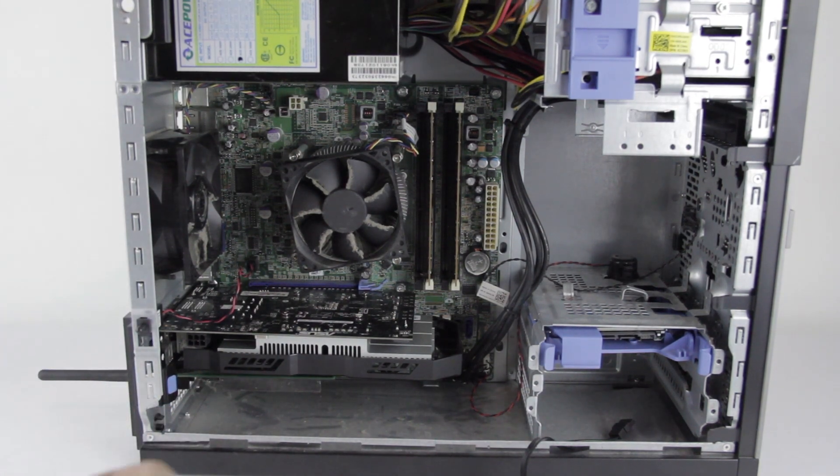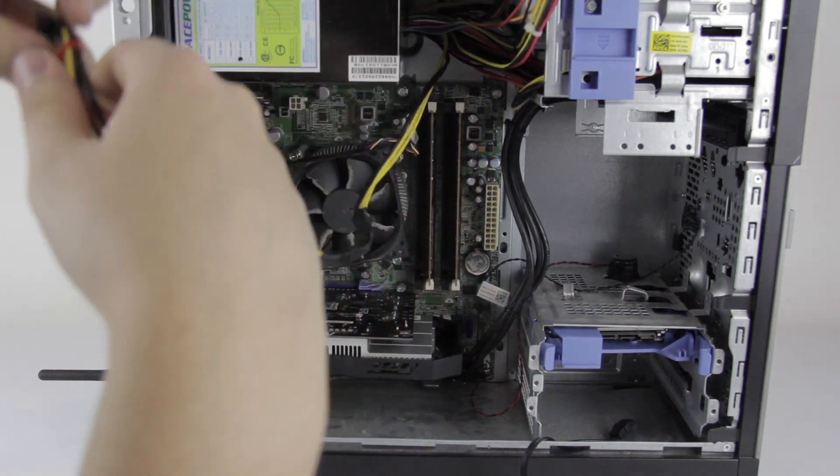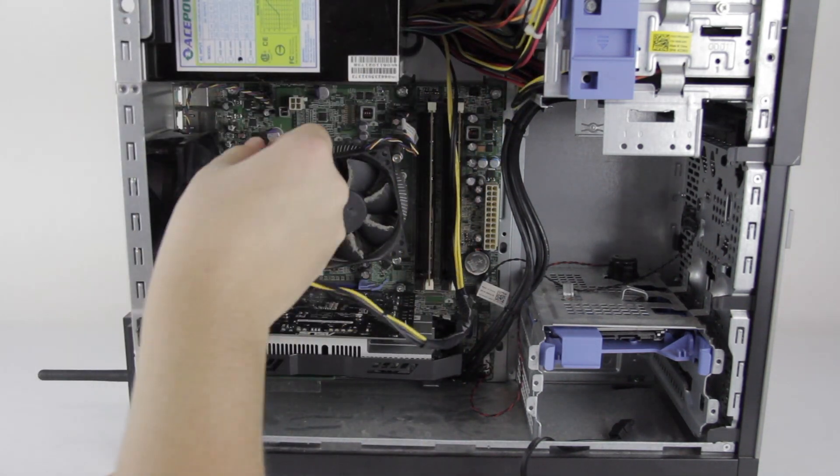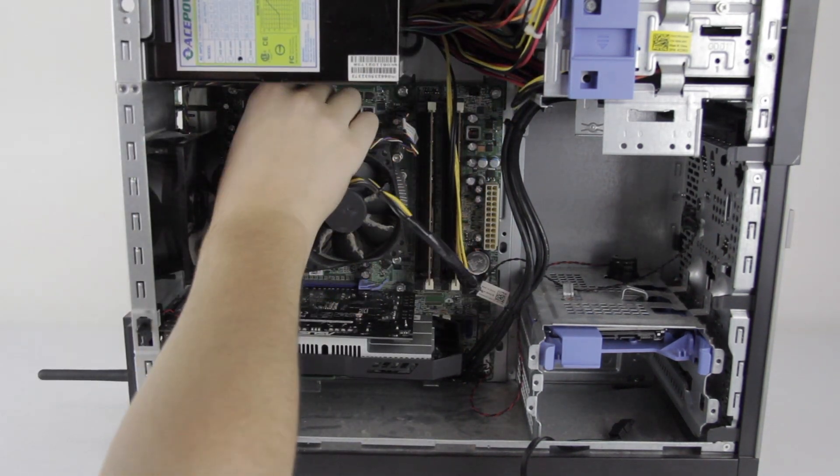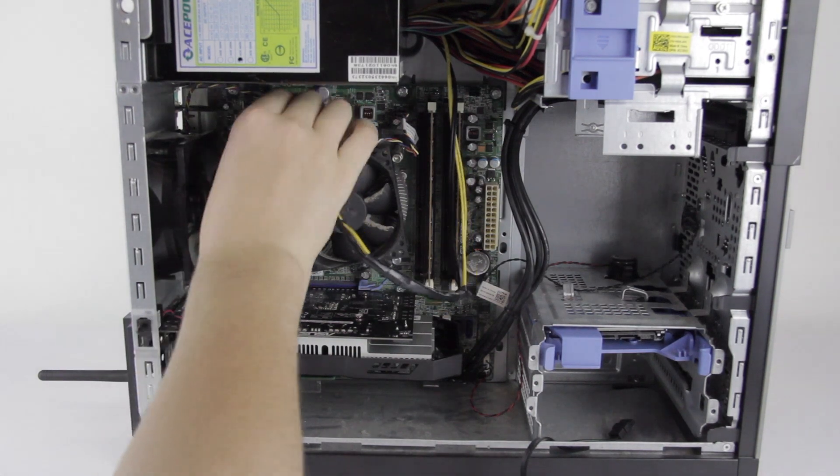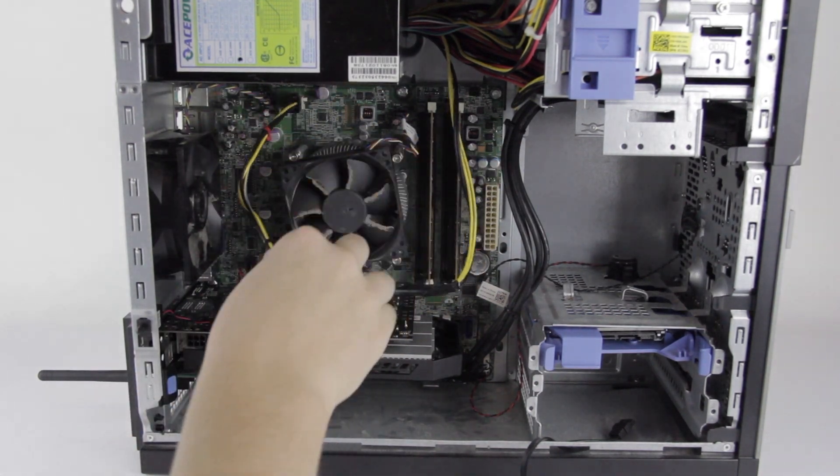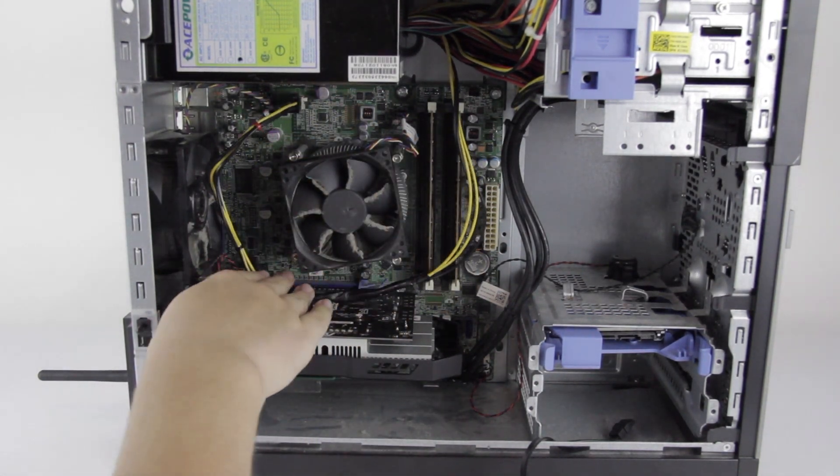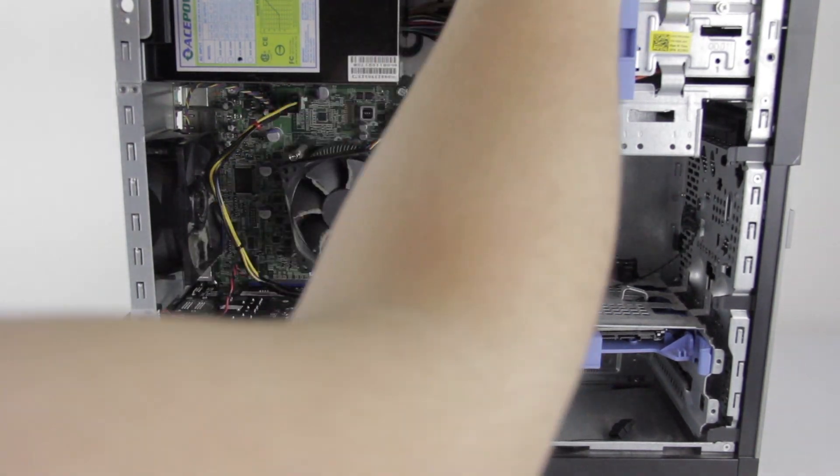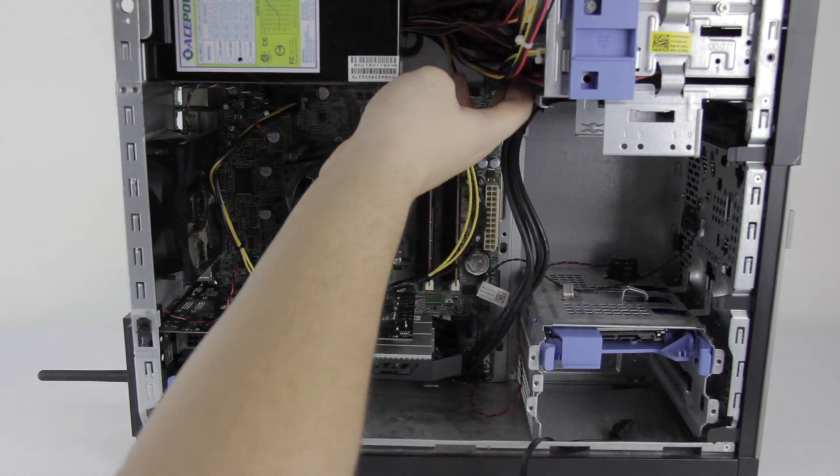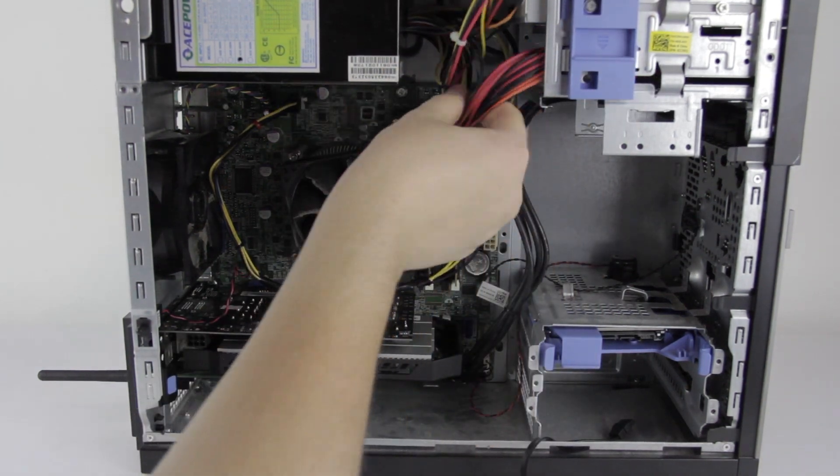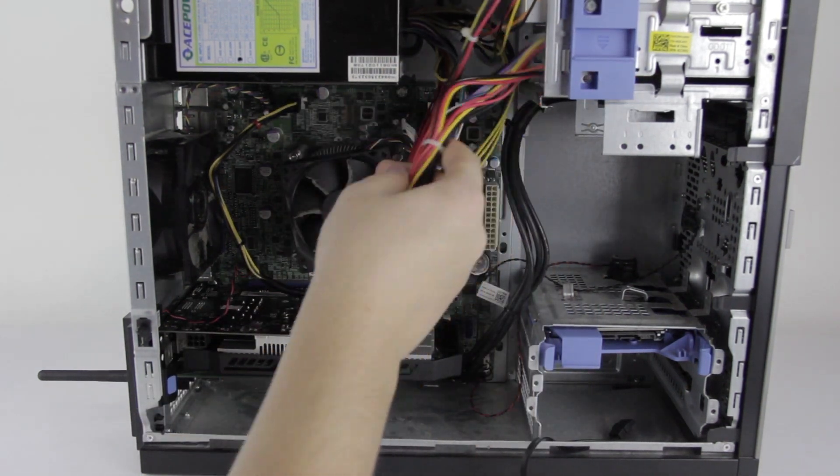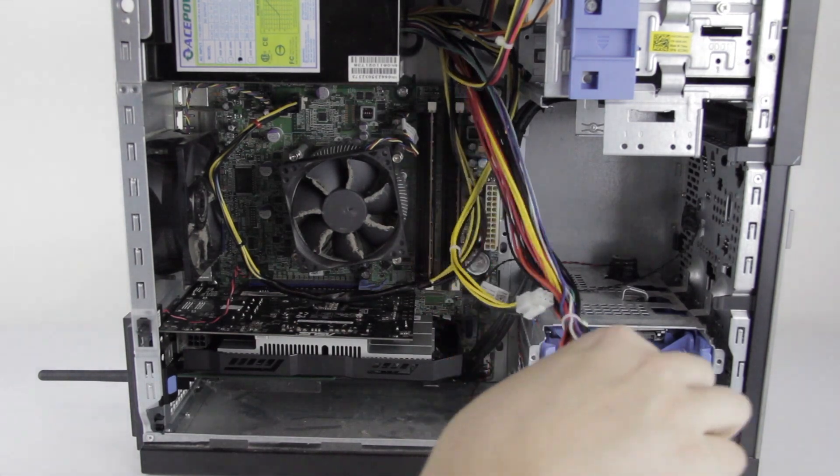Now it's just a matter of reconnecting everything to the power supply. So we have CPU power up there. We'll route that down there. We have the ATX power connector. That's there.